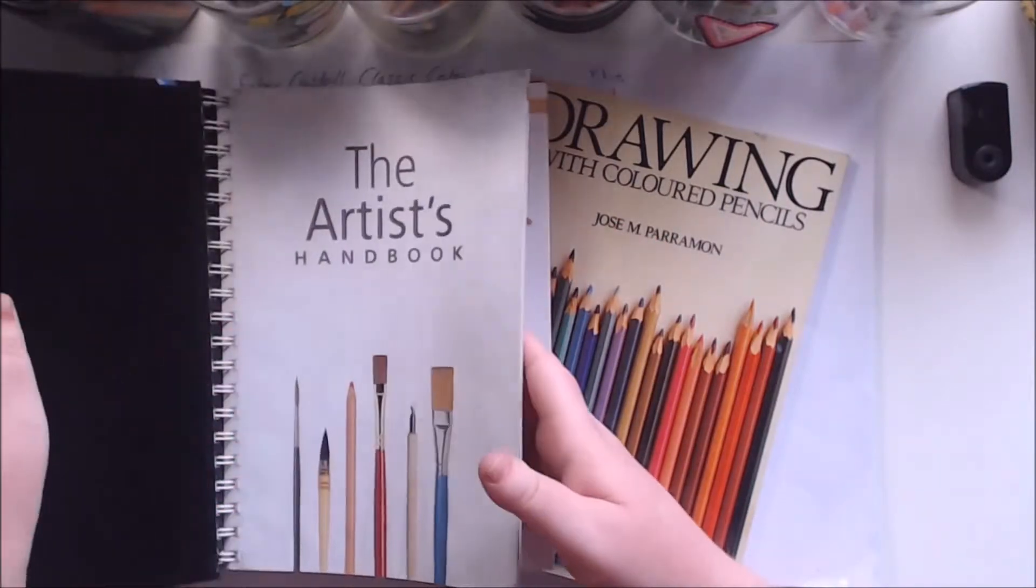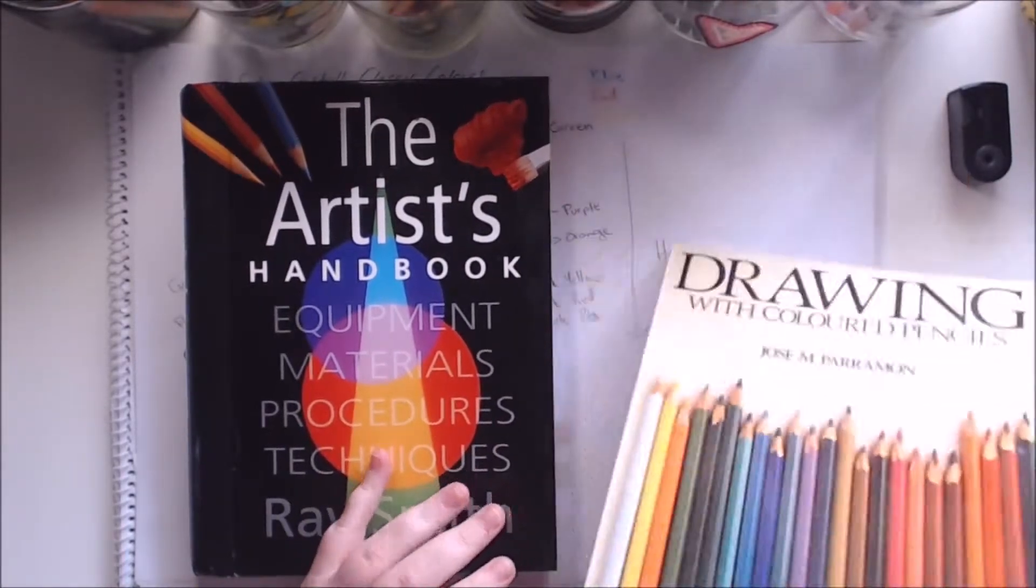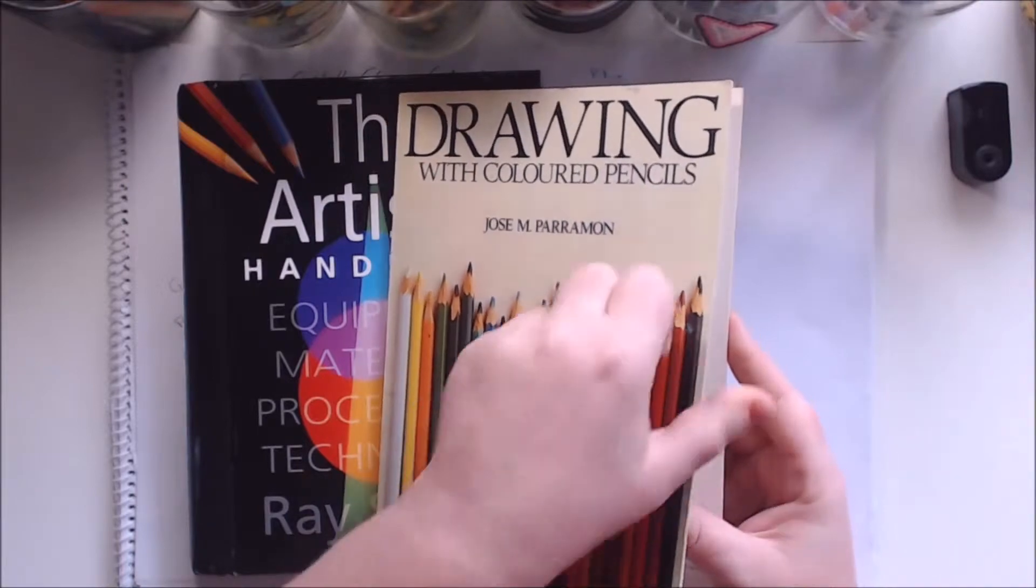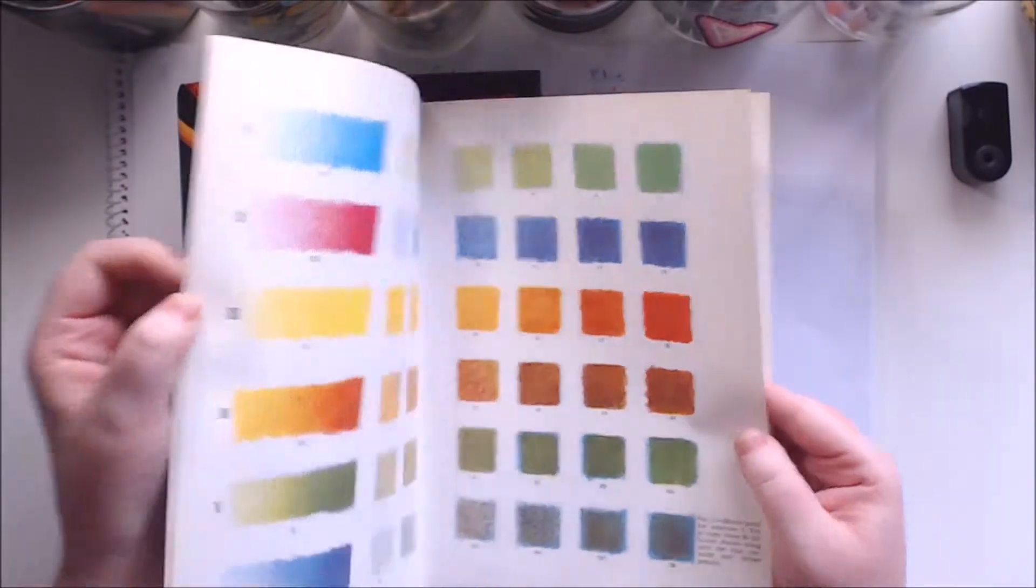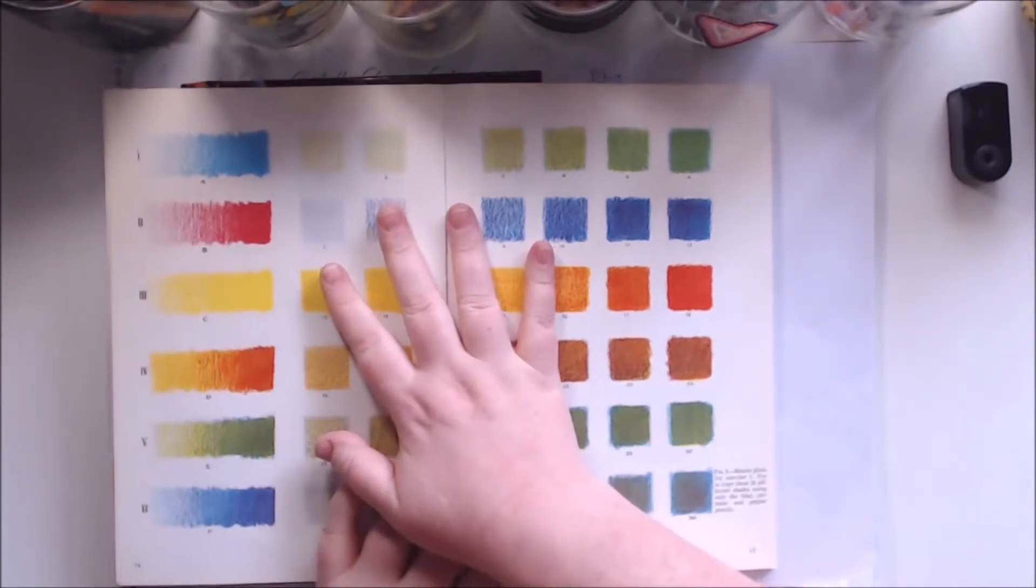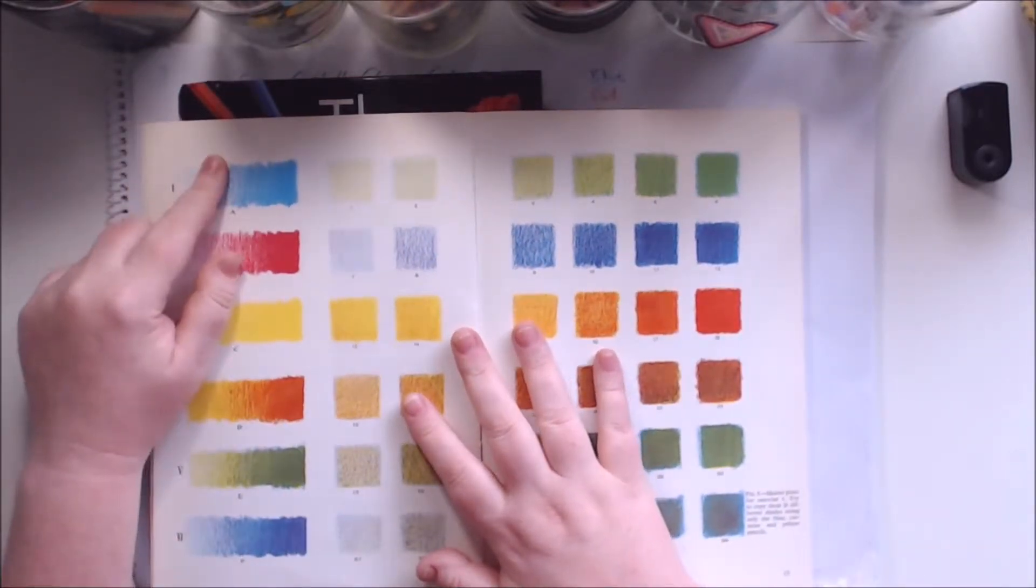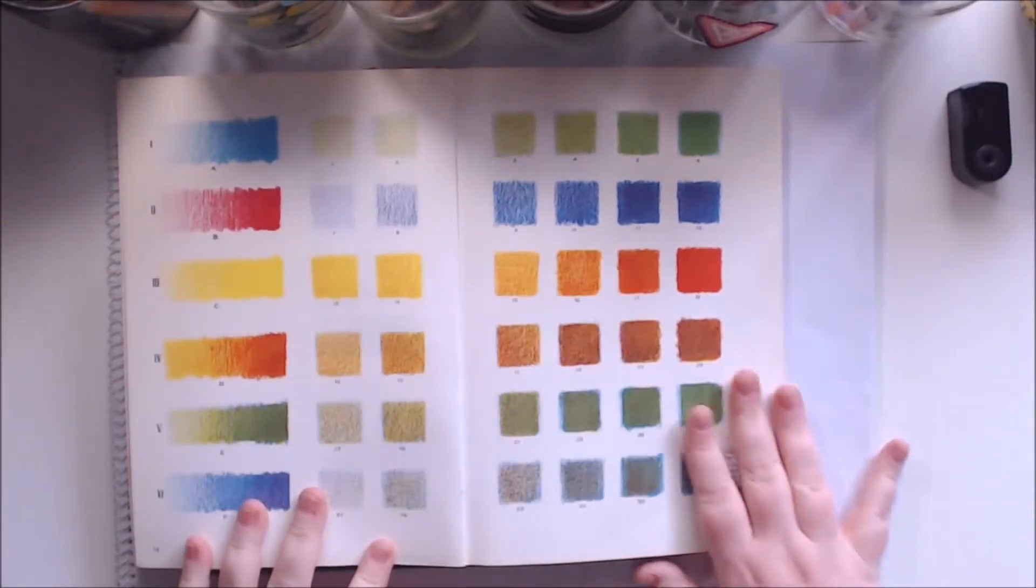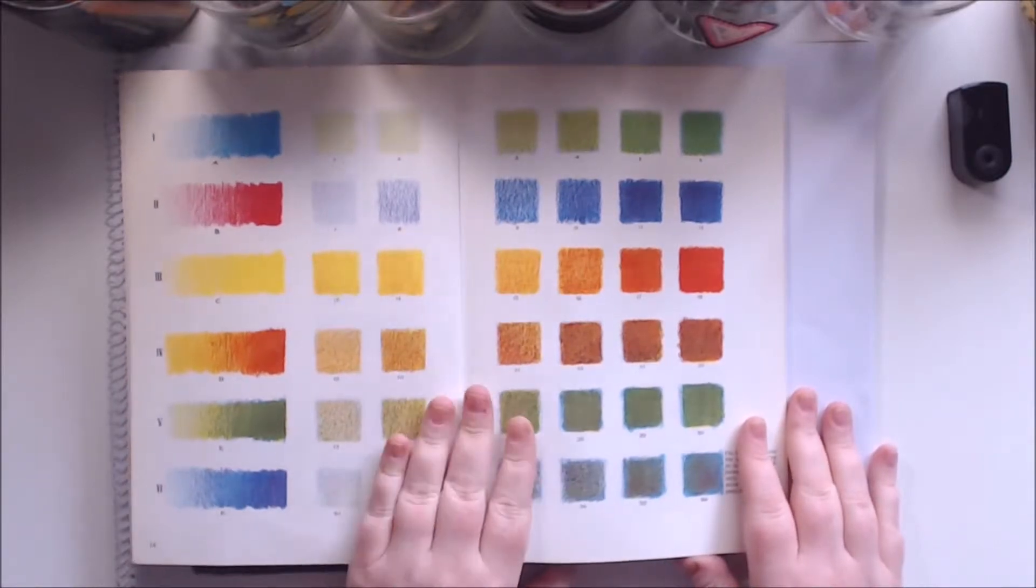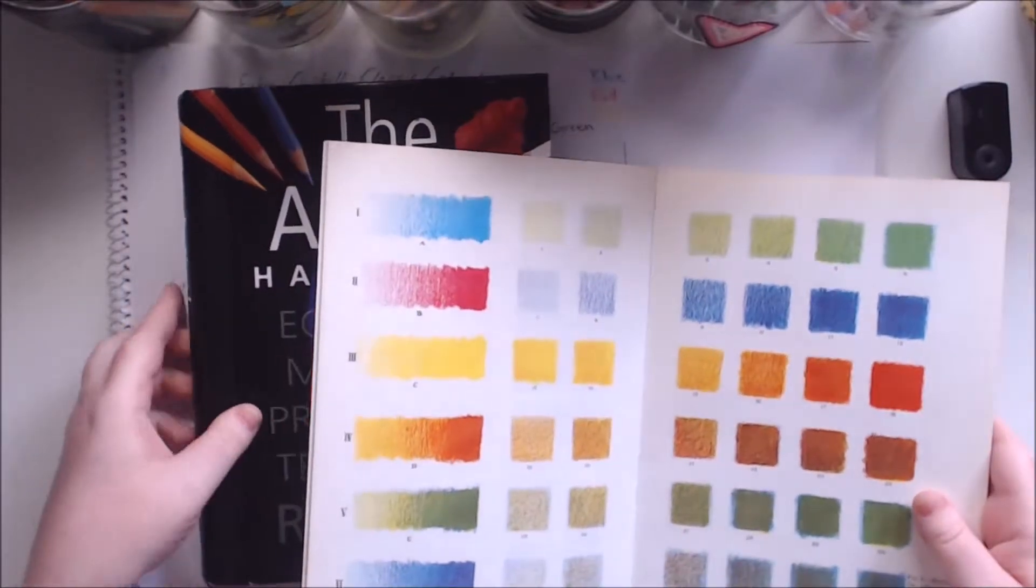But what I found really interesting was this book here. It talks about how to mix colors using colored pencil. So I had a bit of a look at this section where he was showing different ways you can do just three primary colors and how mixing them together you can create a whole range of colors. So I thought I would start off trying to do this.